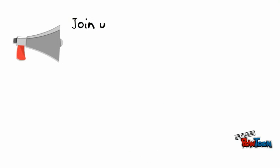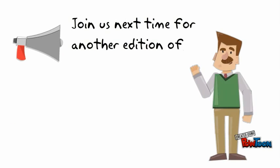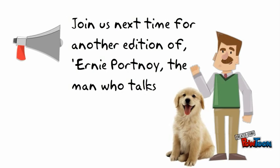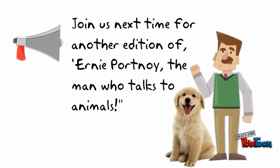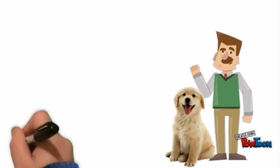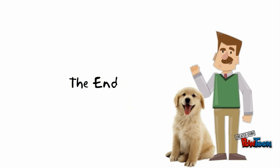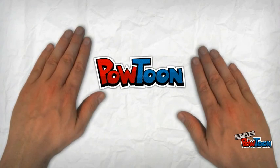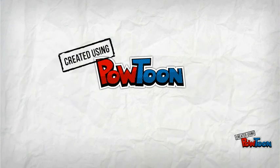Join us next time for another edition of Ernie Portnoy, the man who talks to animals. Created using Powtoon.